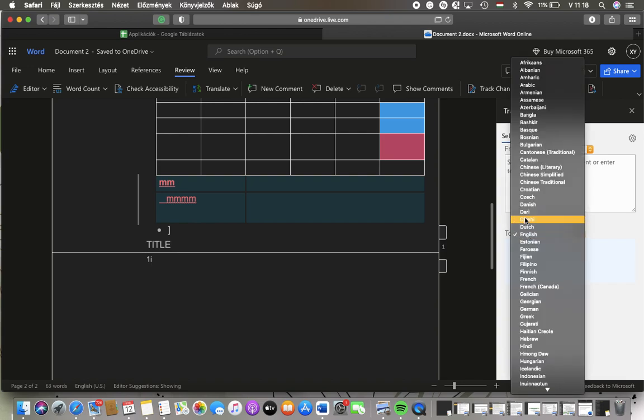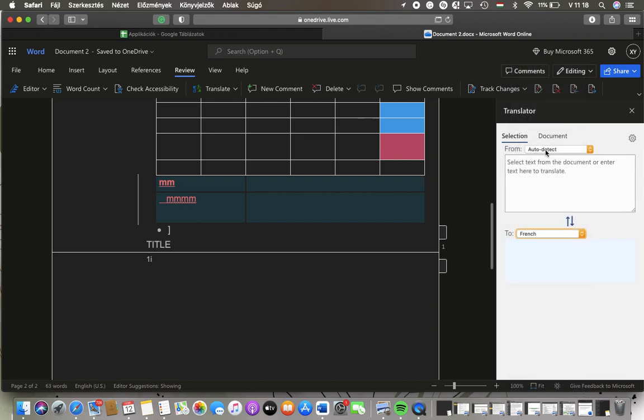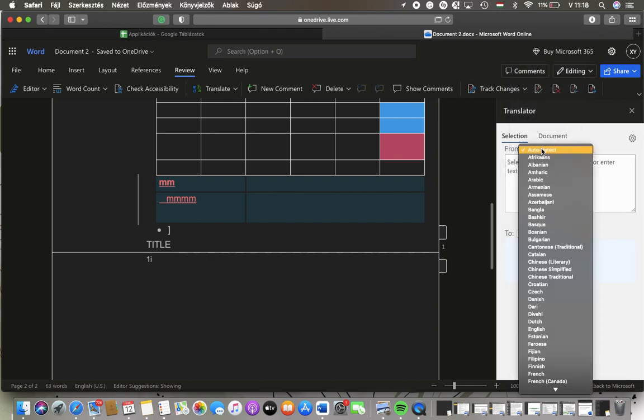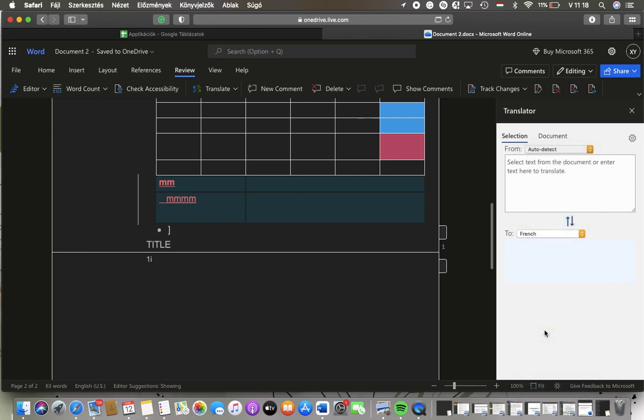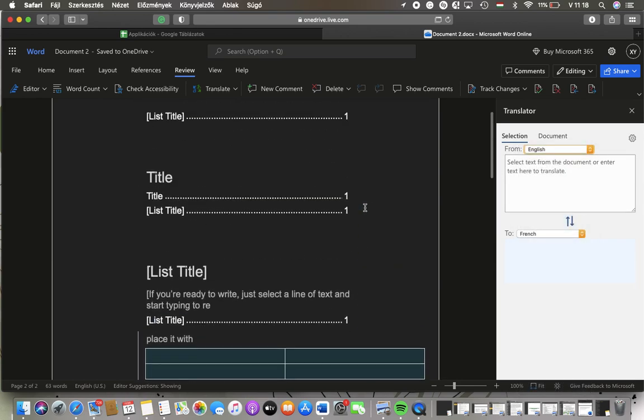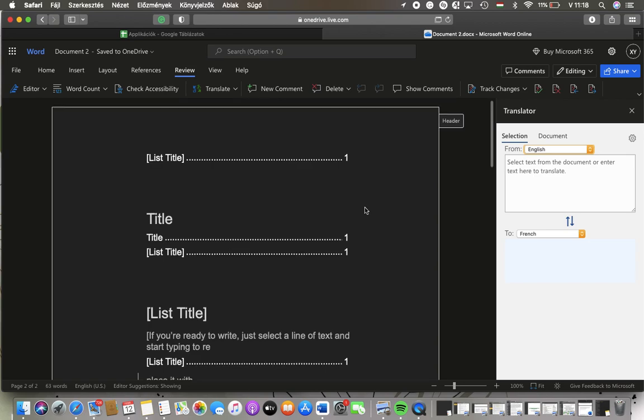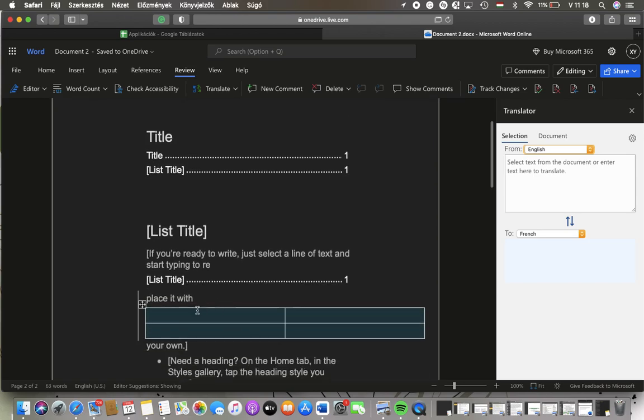Tap on it and then tap on the source language button to select the language of your current text and then you should select the text from the document that you would like to translate.